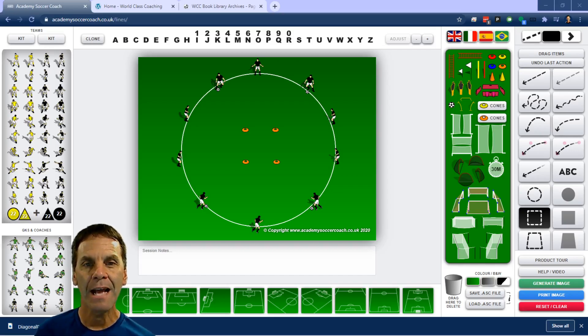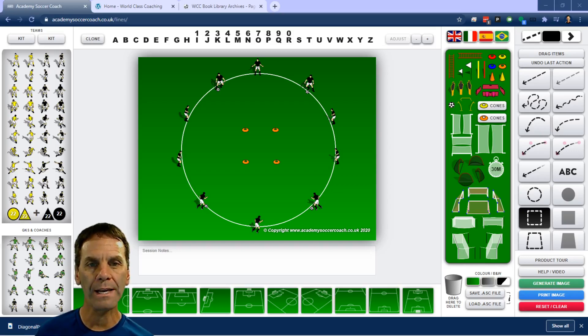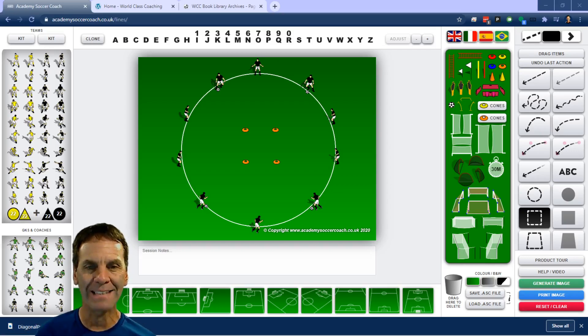This week's activity, I want to focus on circle drills. I love circle drills for working on technical activities, technical skills, dribbling, passing, combination play.